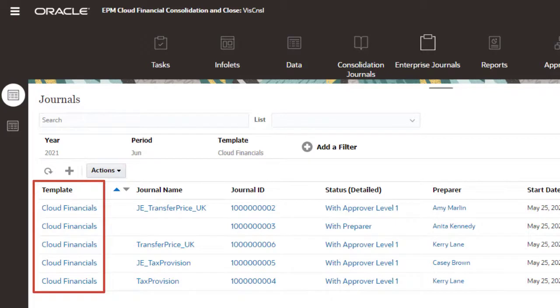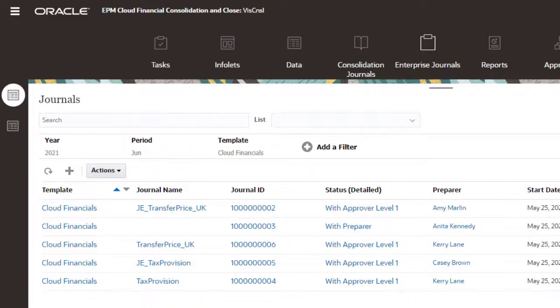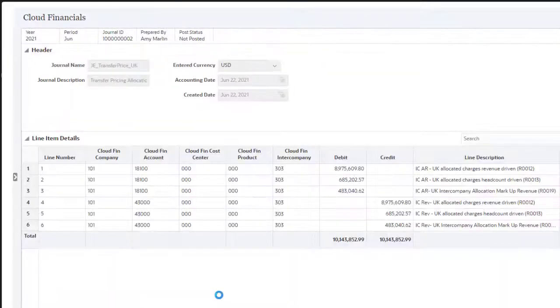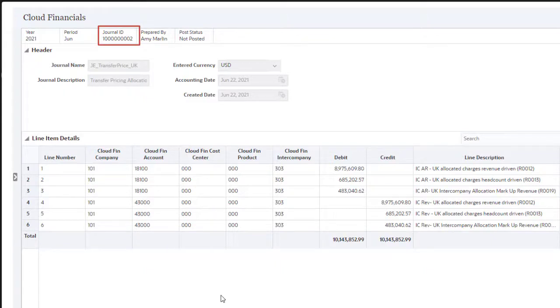Administrators create the enterprise journal templates, which define the journal line items and the mapping of data to target ERP systems. The templates are deployed to collection periods. Each enterprise journal is assigned a unique journal ID as an identifier. When the journal is posted to the ERP, the ID is posted with it. This provides the ability to track the journal both within Cloud EPM and in the target ERP's general ledger.